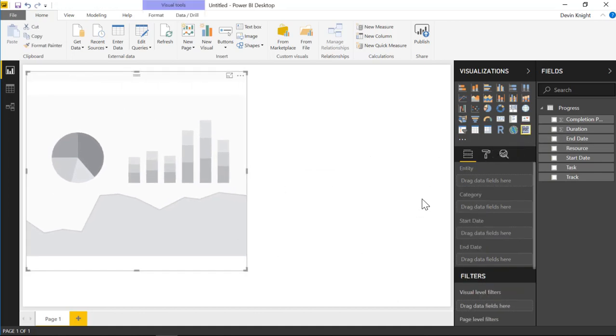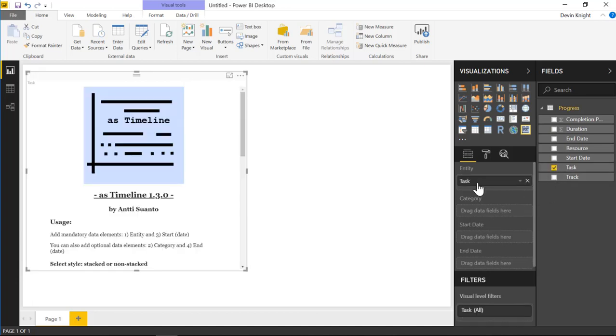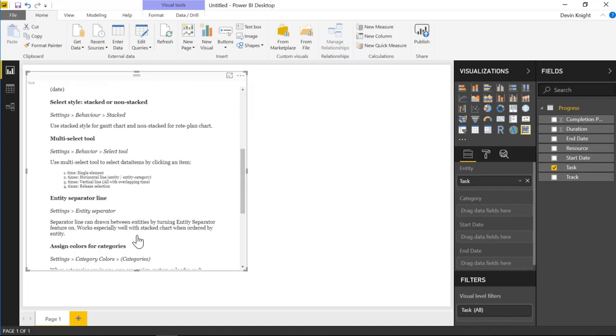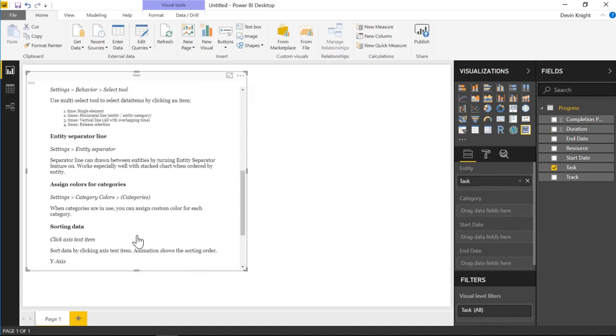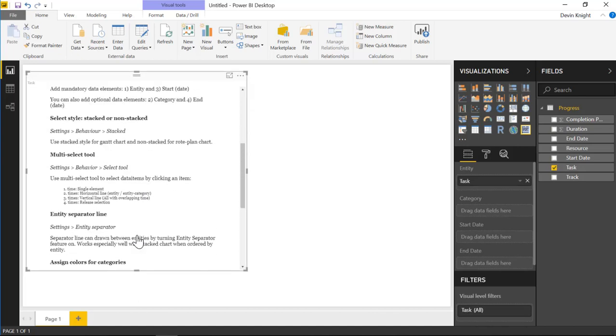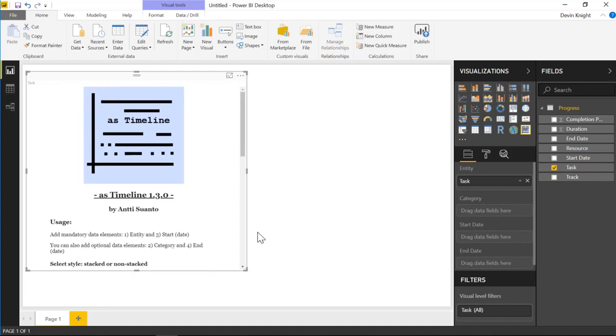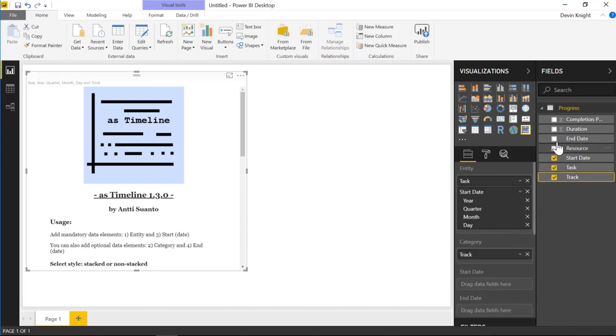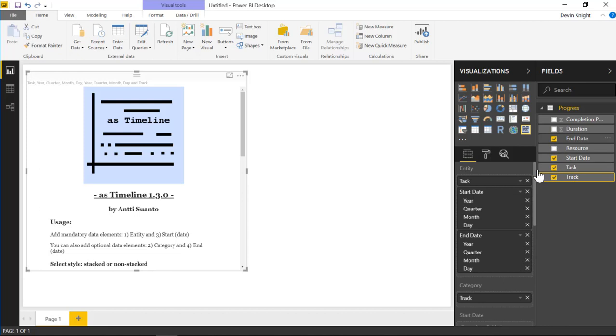We can add that As Timeline visual here and start to add different data elements to it. What we want to do is add the Task column to the Entity here. You can see that there is some additional documentation that pops up when you do that, which is pretty helpful. We're also going to add the Track to the Category section, and then we'll add the Start and End Date to the Start and End Date columns here.